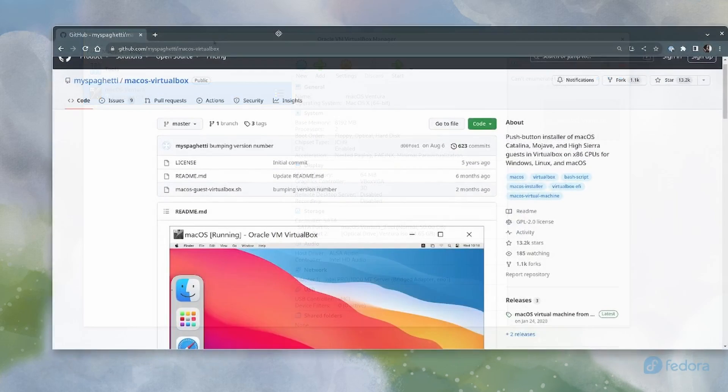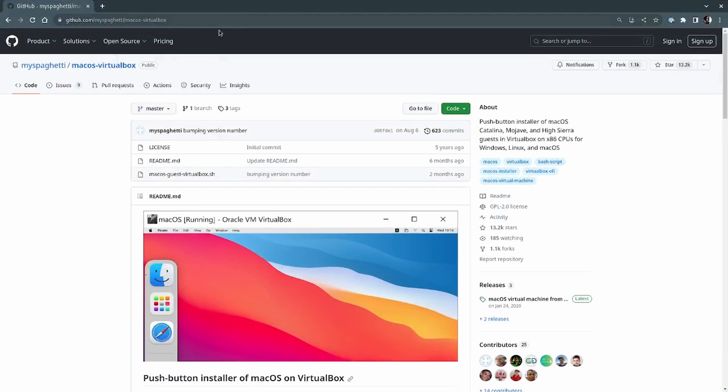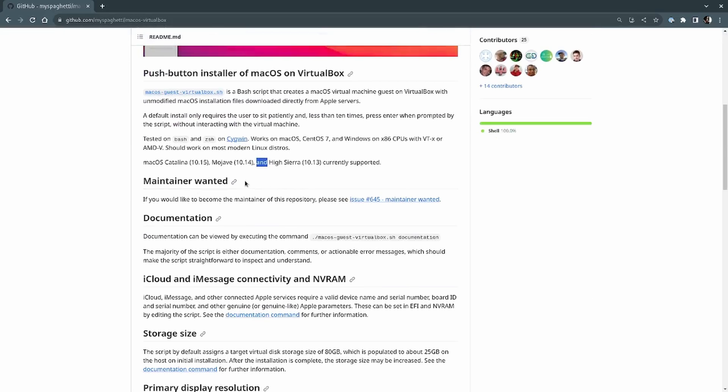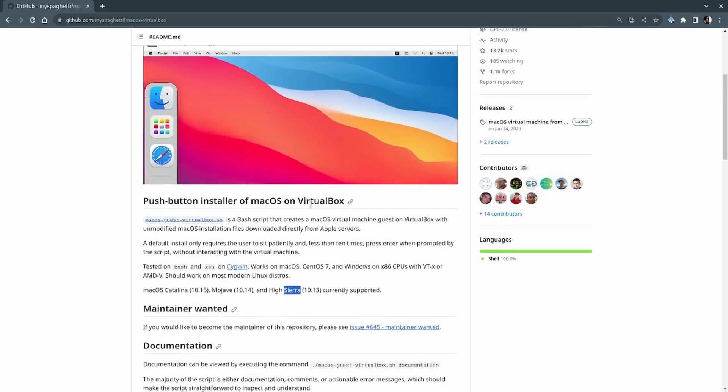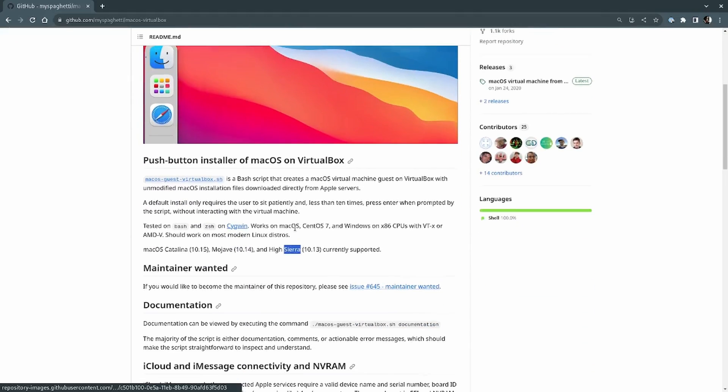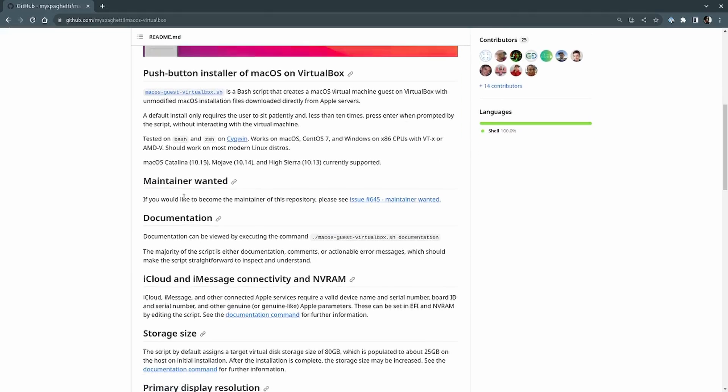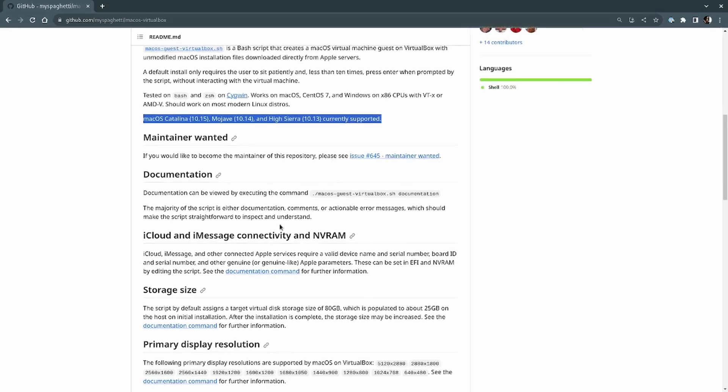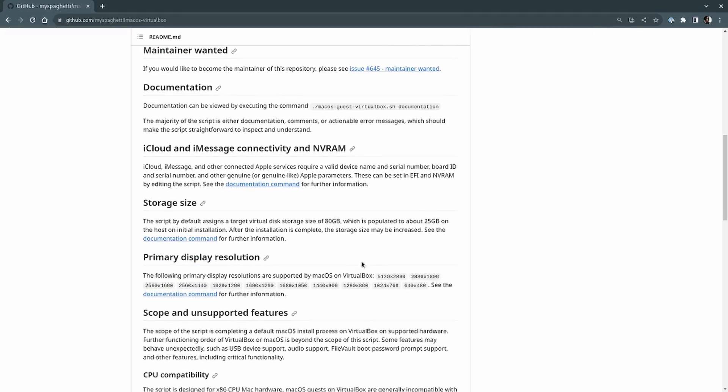The next thing I tried macOS virtual box by myspaghetti. What I say, I tried, I tried to reference. I didn't actually go through with executing most of it because reading through the documentation I got down here and it doesn't even say it supports Ventura. And I thought, well, maybe I could learn something by reading the script.